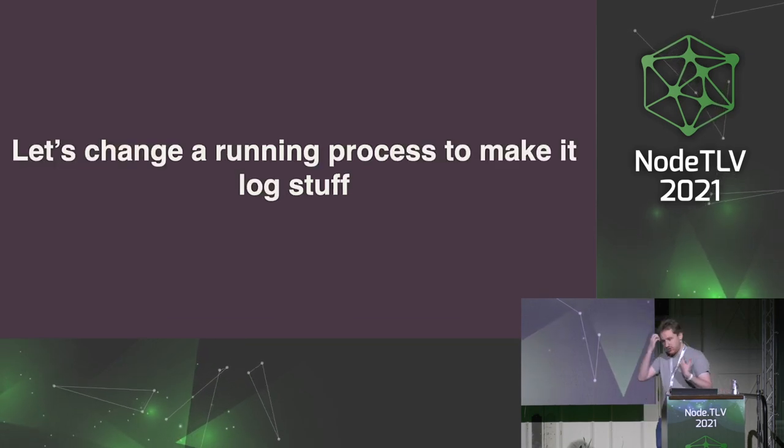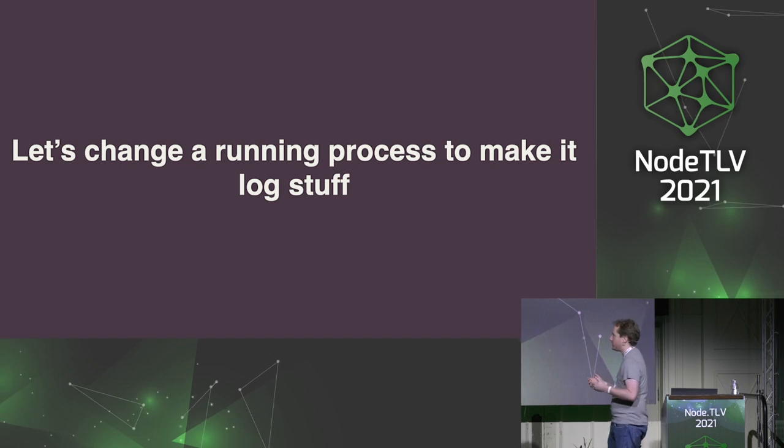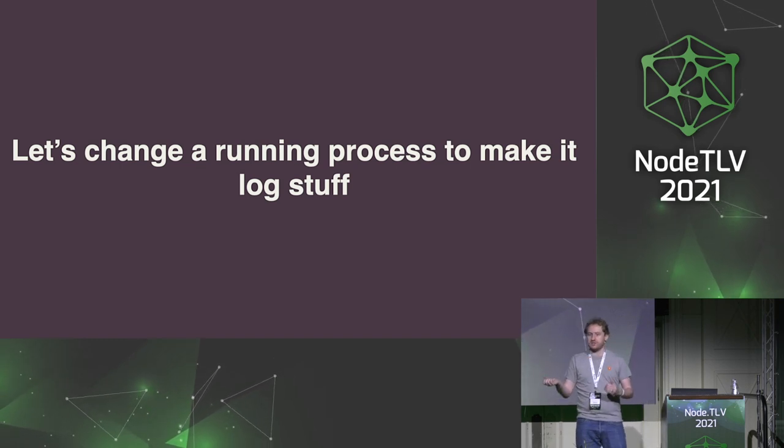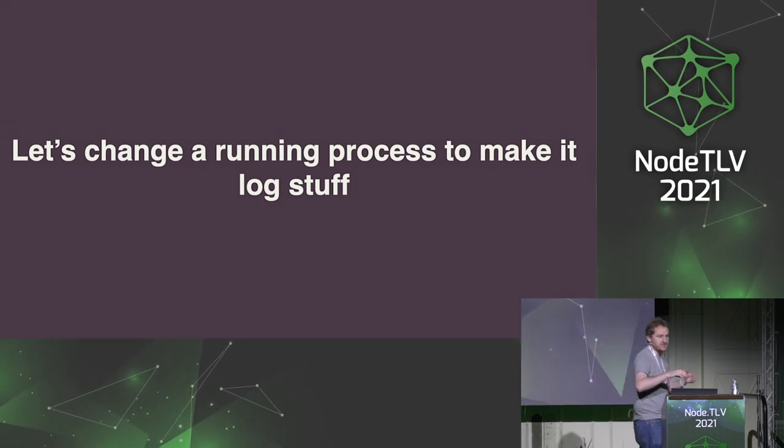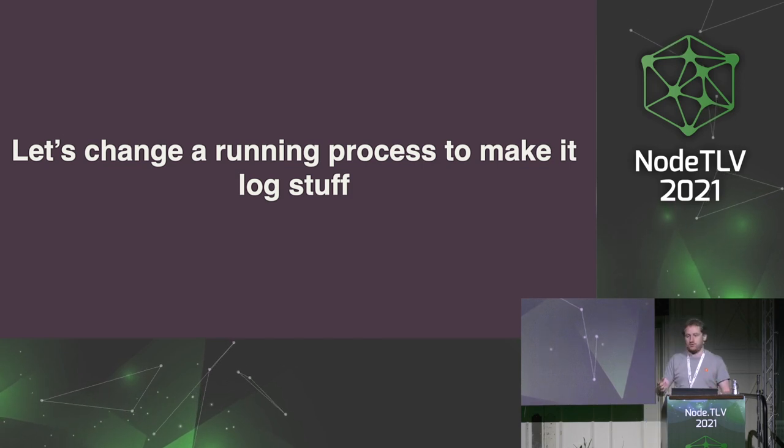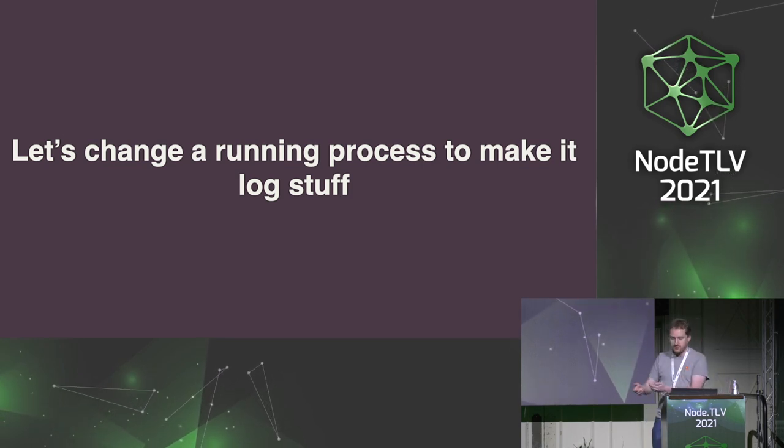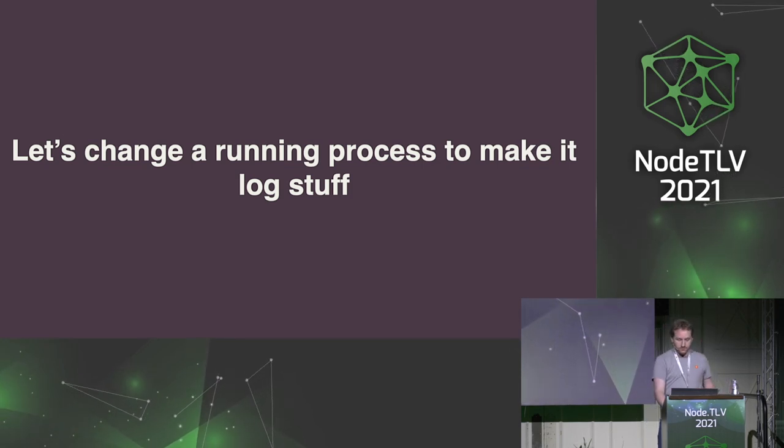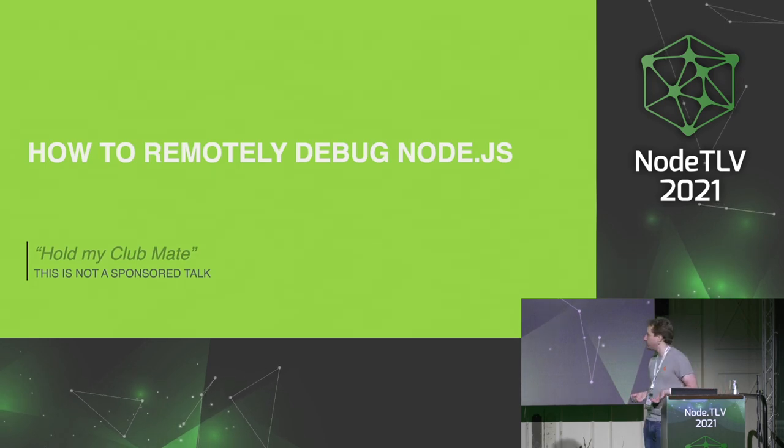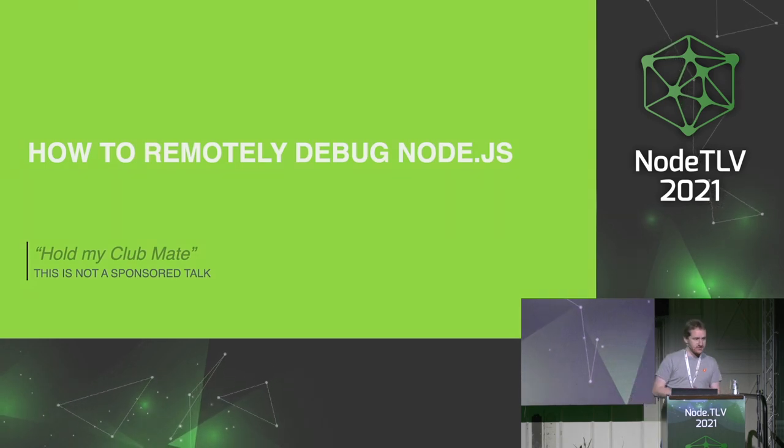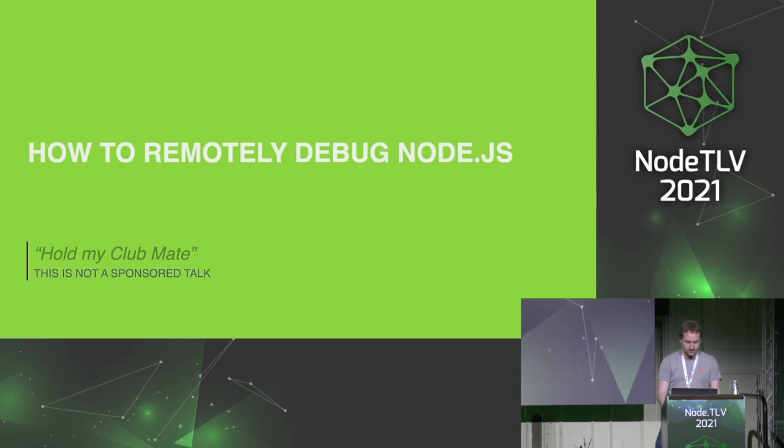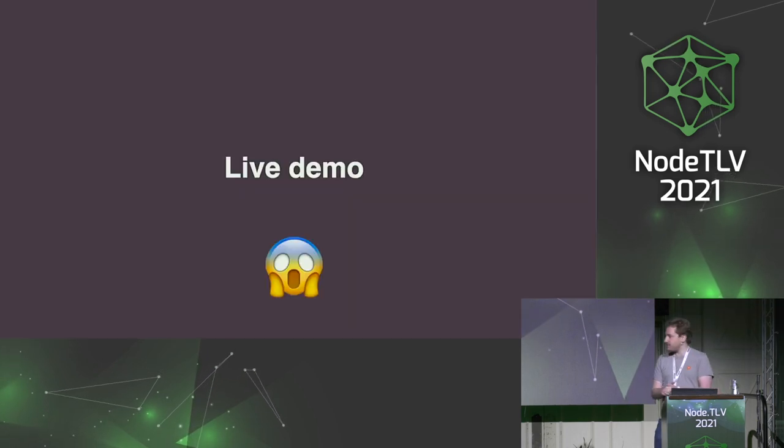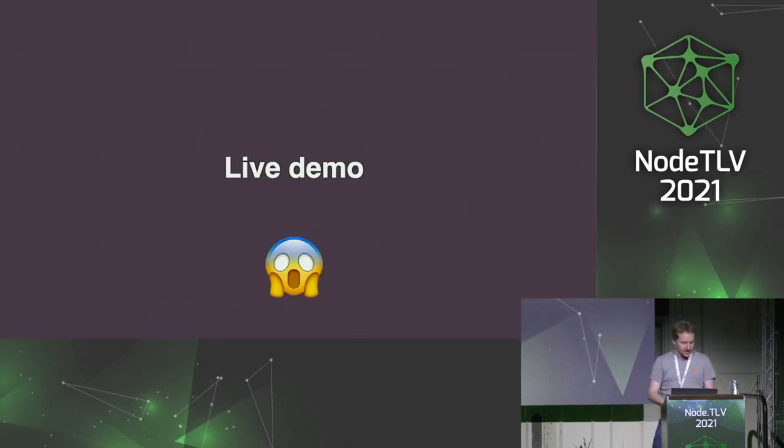I wanted to not have to redeploy the code. I wanted to inject logs in the server without restarting the server while having the Node.js process still running. So is it possible? Yes. Obviously, otherwise I would not be giving this talk, or that would be a good scam. And because I'm terrified about this talk, let's do a live demo. It will make things easier.